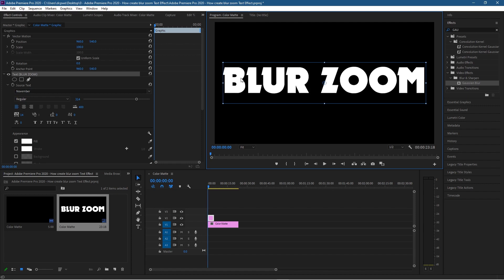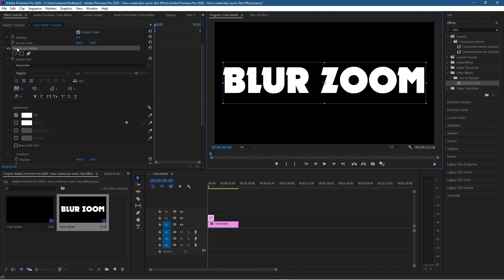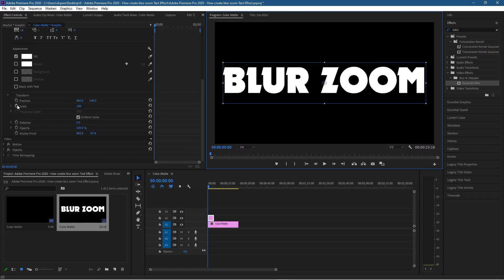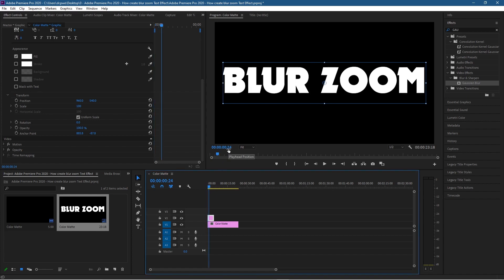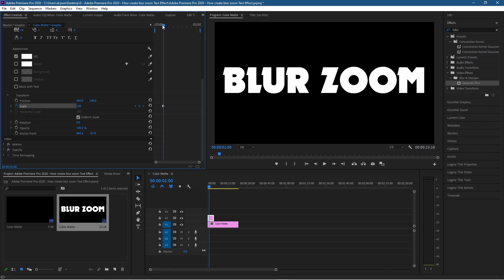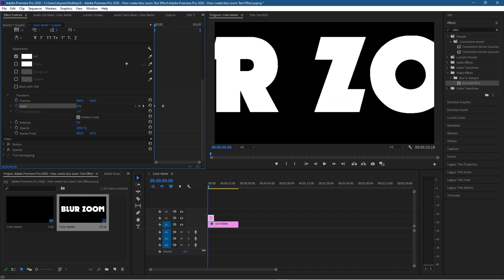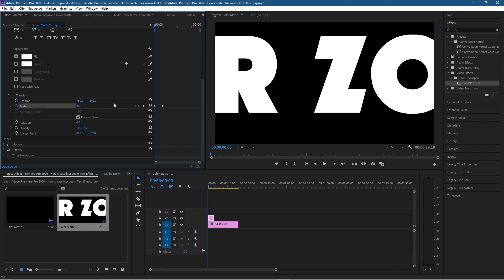Now we want to add a blur and zoom in on this text. Let's do the zoom element first. Scroll down to the Scale property under the text — we want it large at the beginning and scaling down. Scrub across the timeline to one second (we're on 24 frames, so use the arrow keys to get to exactly one second). Click the stopwatch to add a keyframe for scale. Now scrub back to the beginning and drag the scale handle across to zoom in — I'm going to set it to around 300.